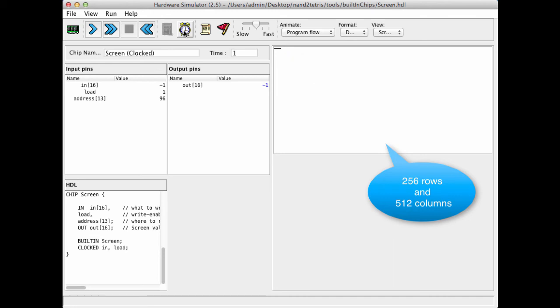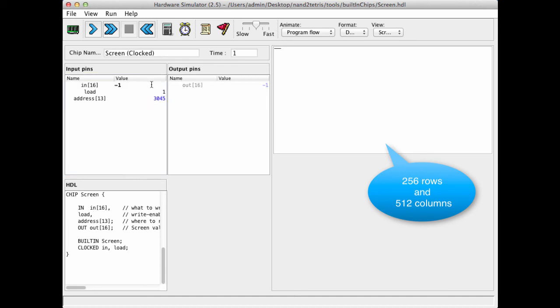Now, let us write some other arbitrary value in some other arbitrary address in the screen. We go to the address input, we pick up some arbitrary address, like 3,035, and let's pick up some arbitrary value, like 17, that we want to write into this address.